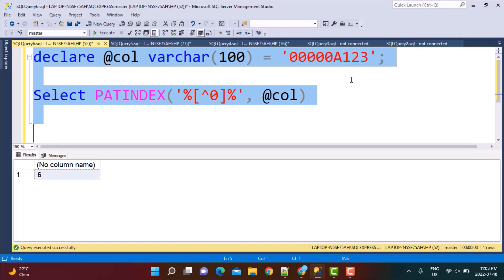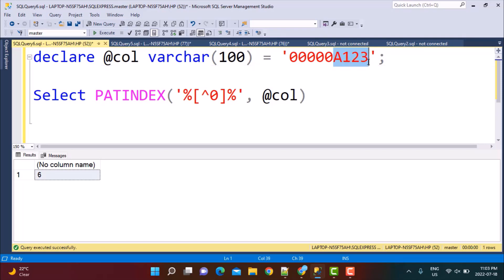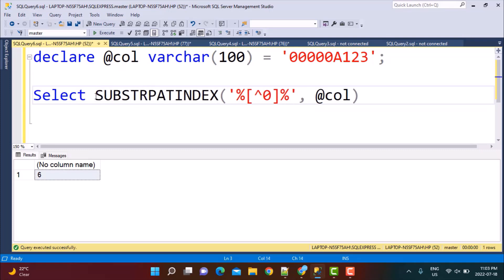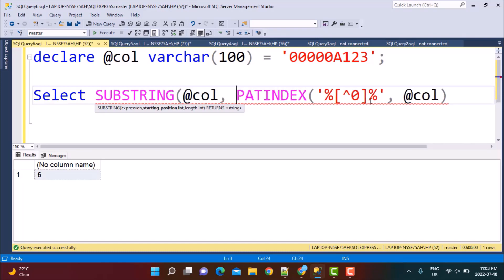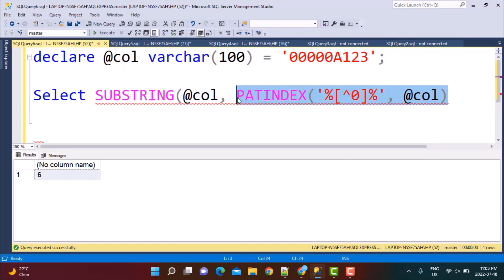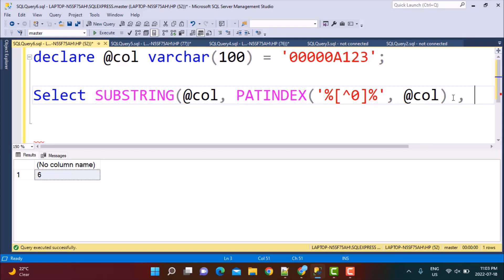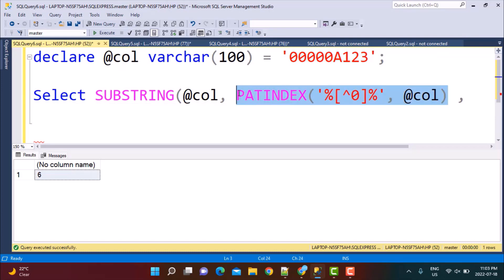In step two, once we have the position of the non-zero character, I want to trim — or extract — the string from that position onwards. So I now want to extract the string starting from the position of the non-zero character. To do that, I'm going to use the SUBSTRING function. So: SUBSTRING(@column, [patindex result], ...) — starting from the non-zero character till the end.